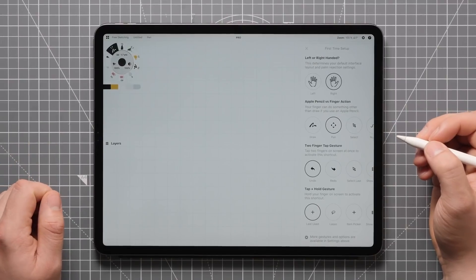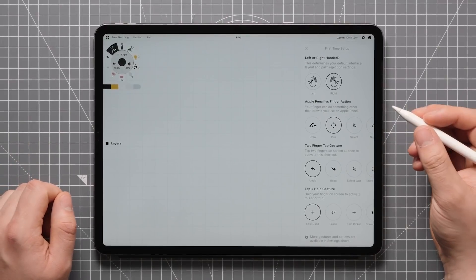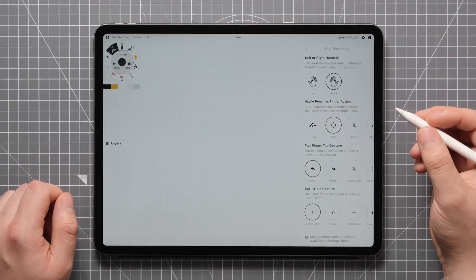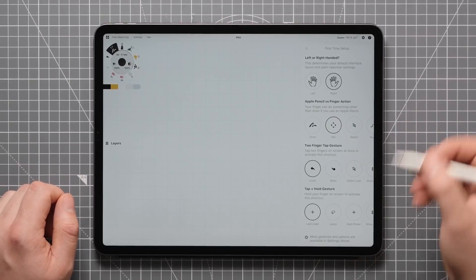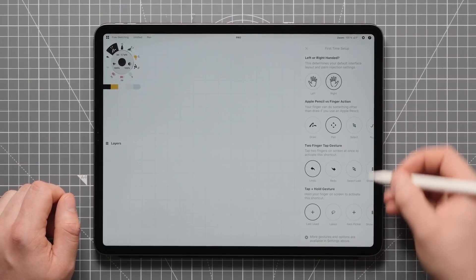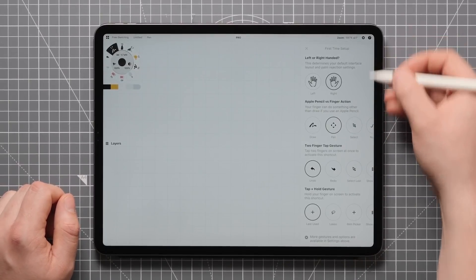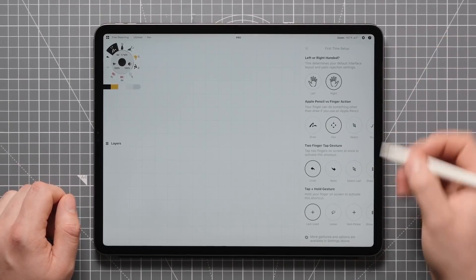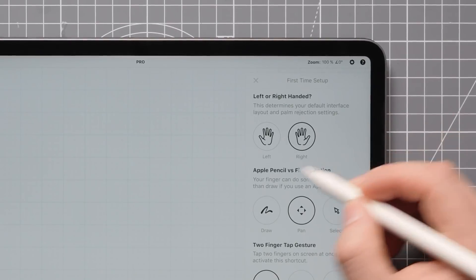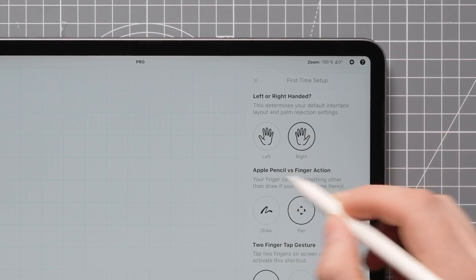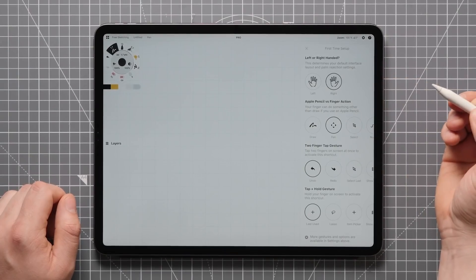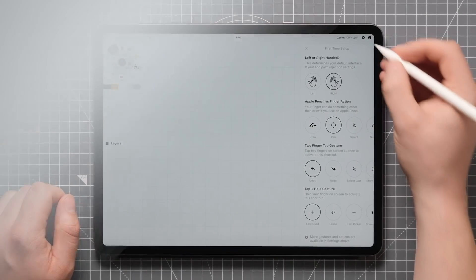If you're new to Concepts or just familiar with our settings, you've probably come across a menu like this that allows you to set up UI and Gesture preferences. The reason I bring this up are these two icons over here, as they are actually created in Concepts. Let me show you how they were made.